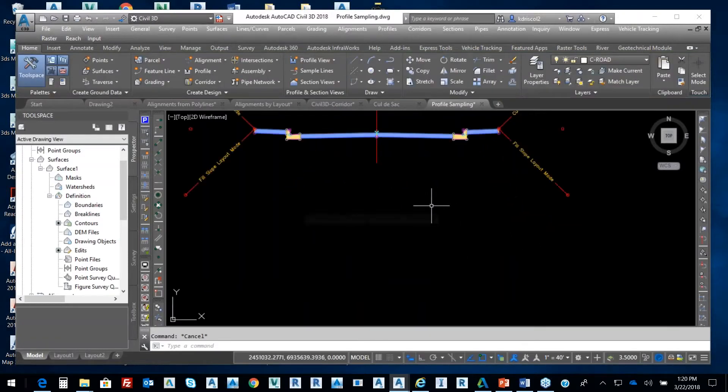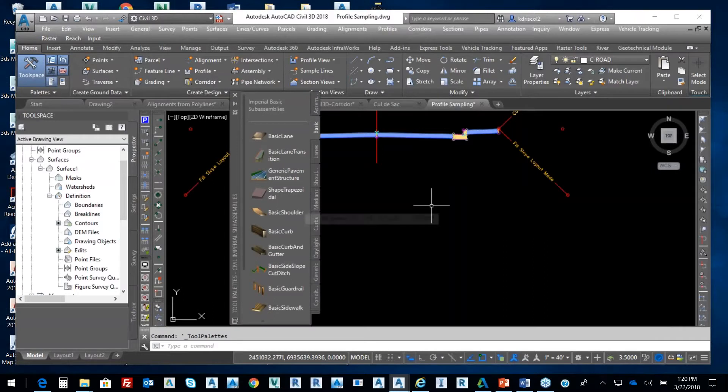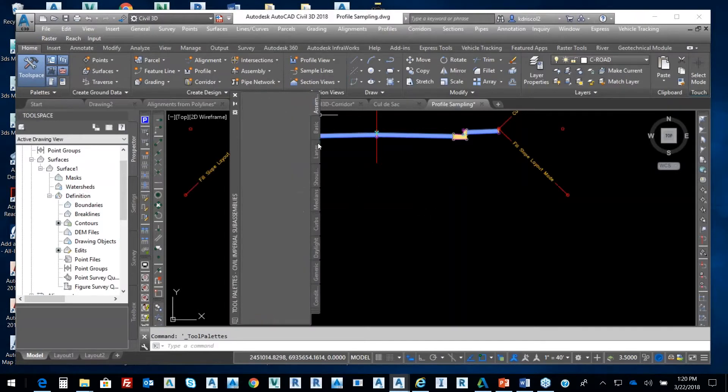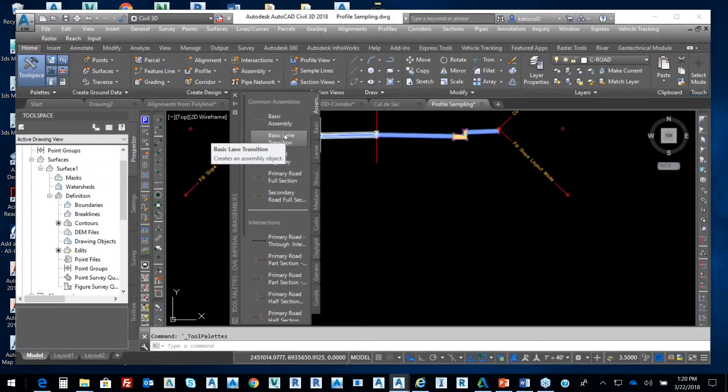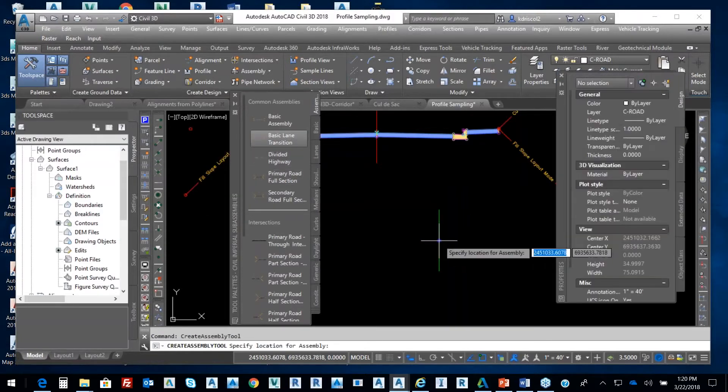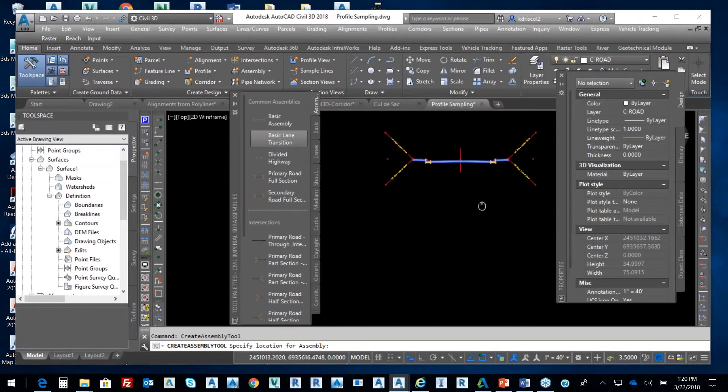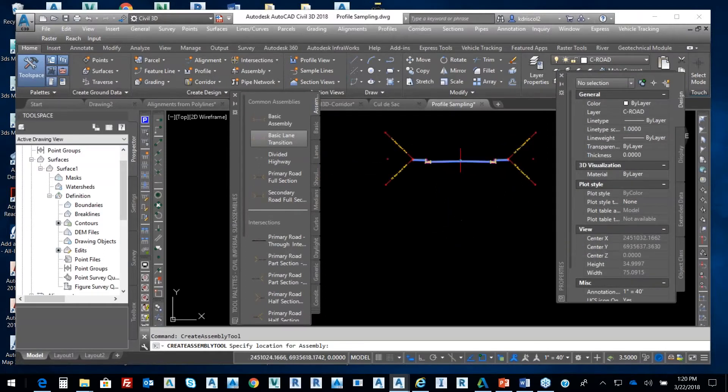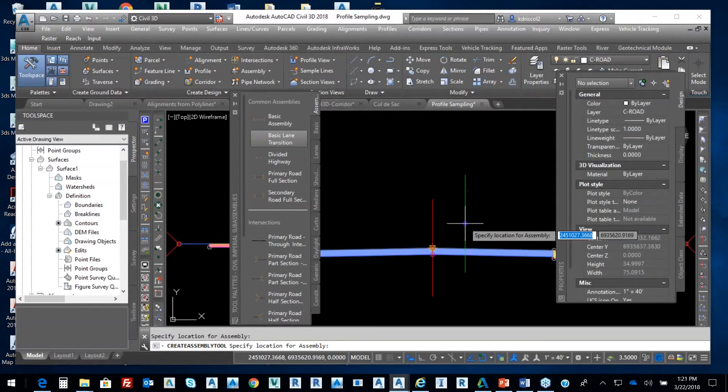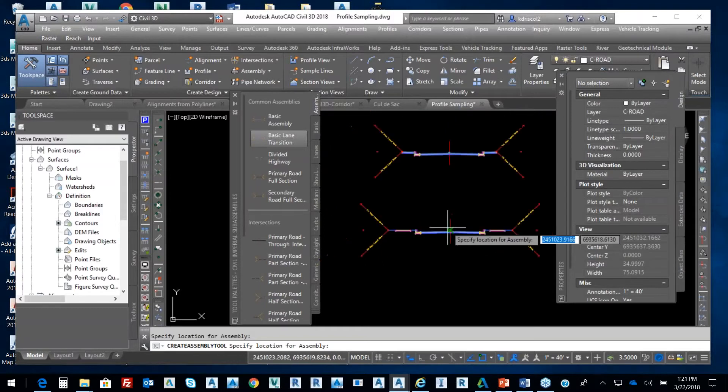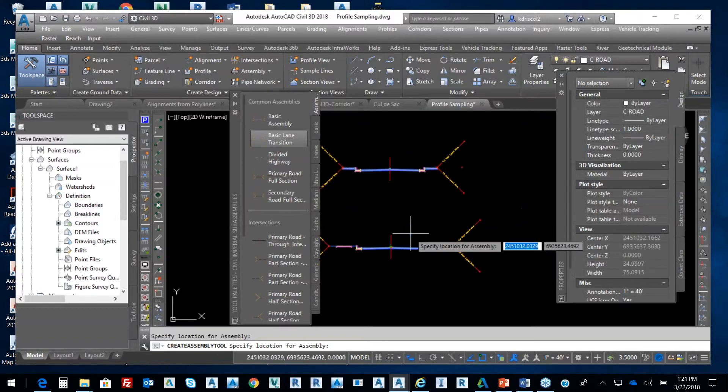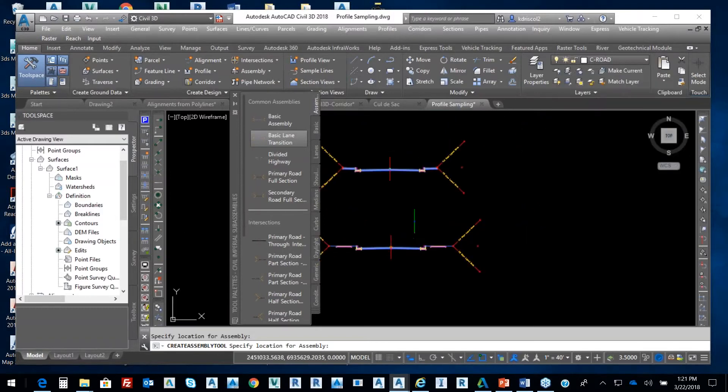I'm going to select Control 3. I'm going to go to my assemblies tab, and I'm going to say, OK, well, I'm going to do one with a basic assembly, basic lane transition. I can have a library of these things, so I'll pick on it, and there's my basic. It has a sidewalk and curb and gutter.